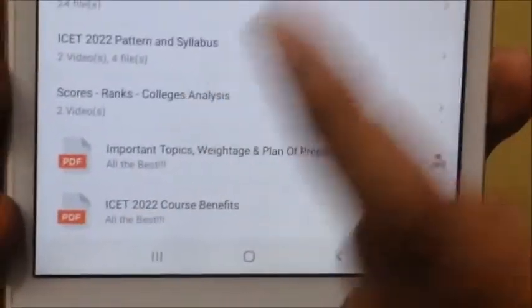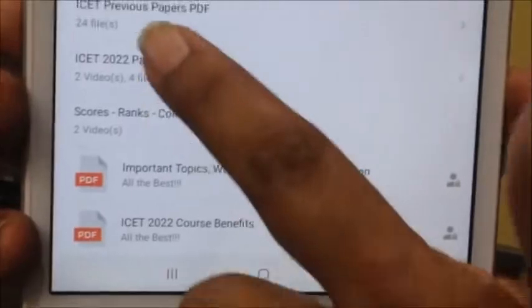You need to know what things you are going to get. If you choose the main course, first there is an ICET course pattern. In ICET 2022, there is an LR pattern in the AP ICET and TS ICET.